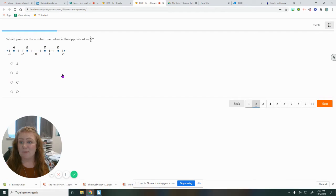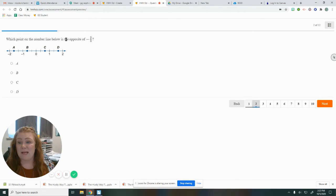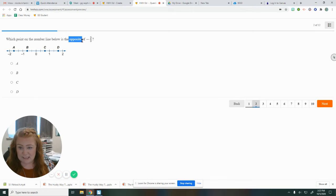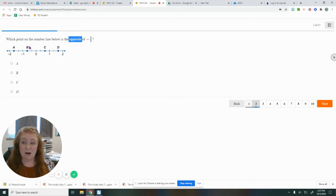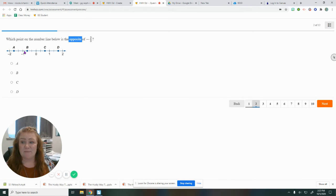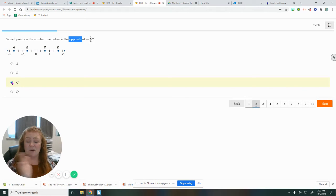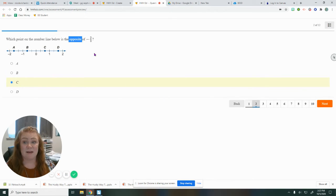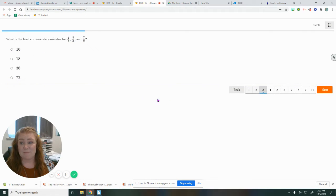Number two wants us to pick the point on the number line that is the opposite of two thirds. So here's one, one third, two thirds. So two thirds is B. I need the opposite of that, one third, two thirds. So the opposite of B is C. They're on the same distance on opposite sides of zero there. So again, watching those keywords, making sure you're picking the right thing.